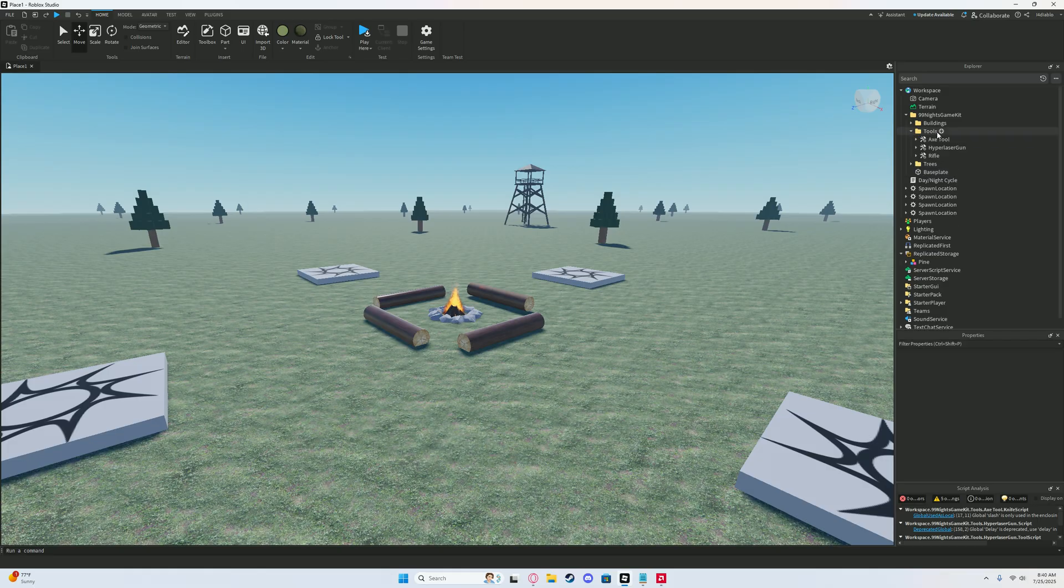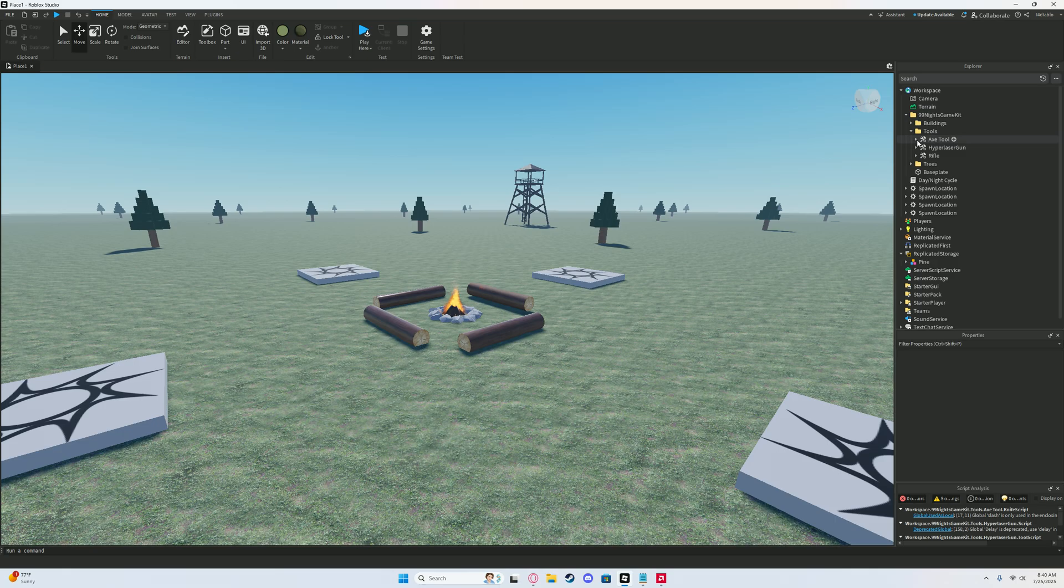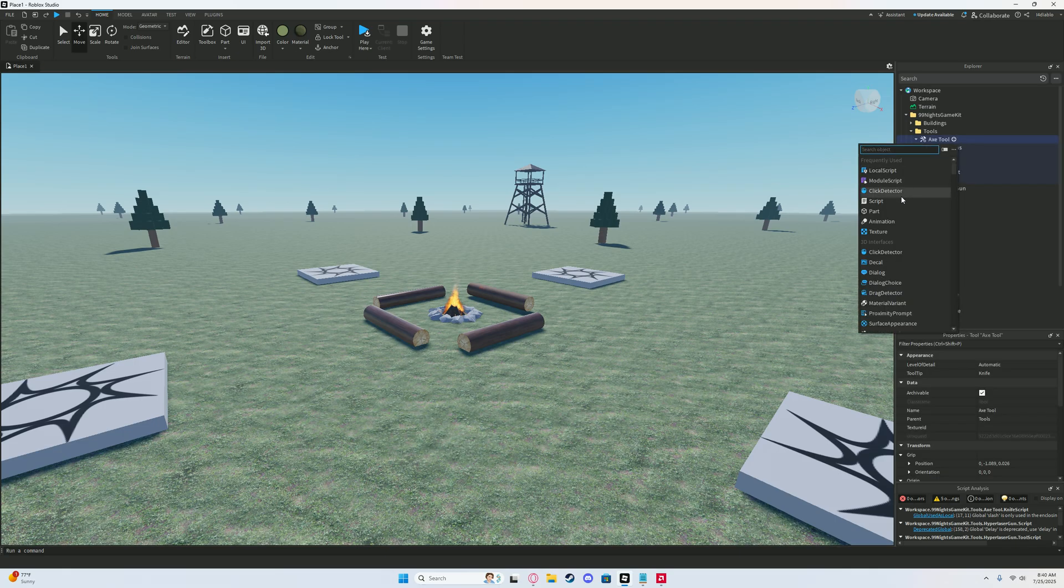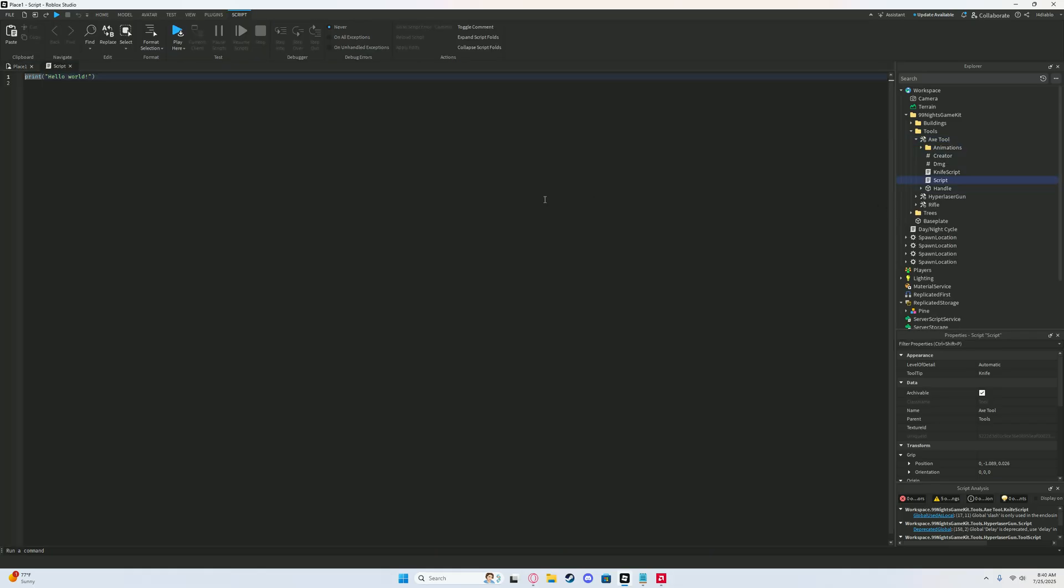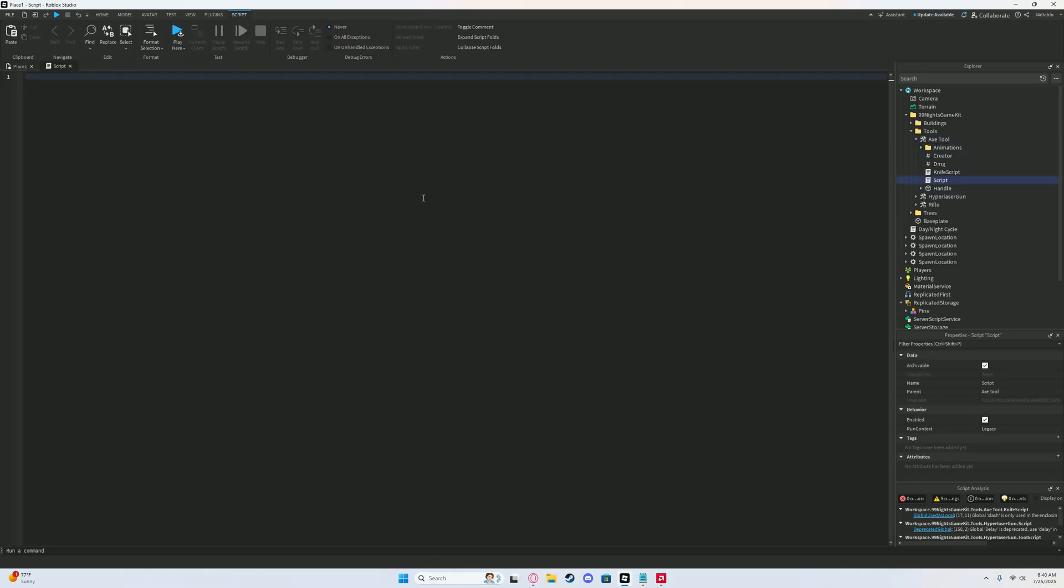Then go ahead and go to tools. You should see all the weapons right here - axe tool is right here also. Click this little sideways V on axe tool, click this little plus, and then click script. Get rid of the print hello world. Make sure you're at number one right here and then go to the description of the video - there should be a link to a script there or a code.